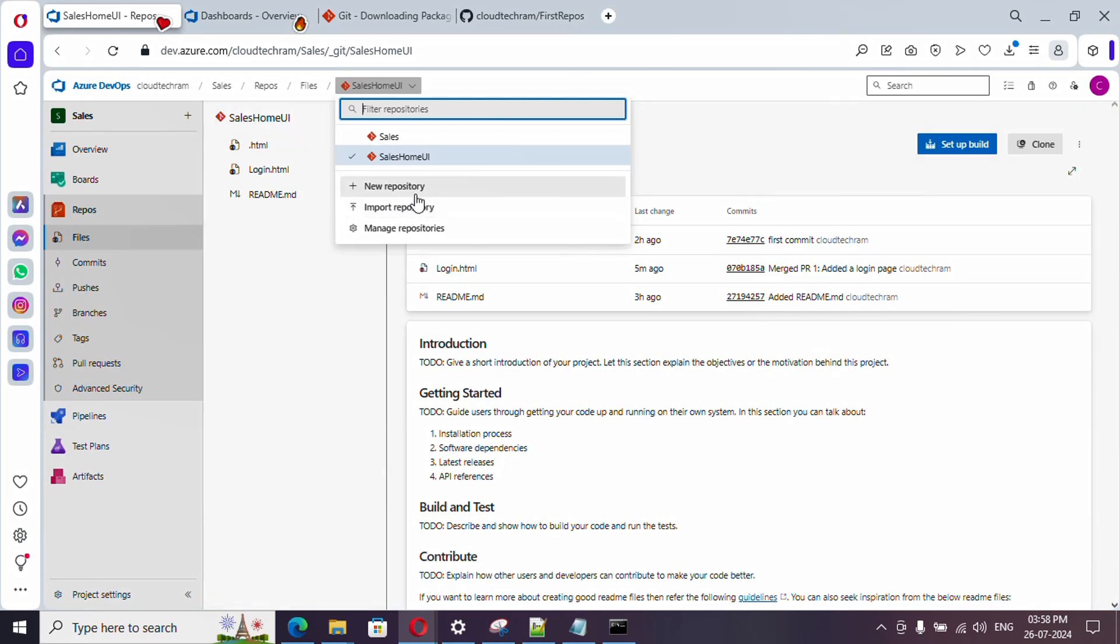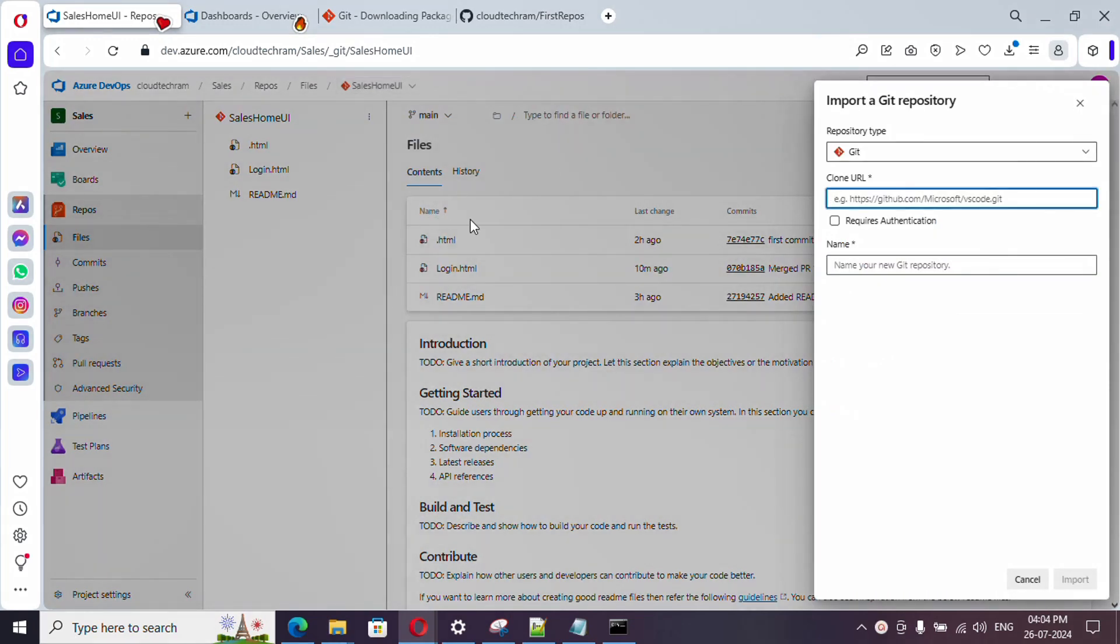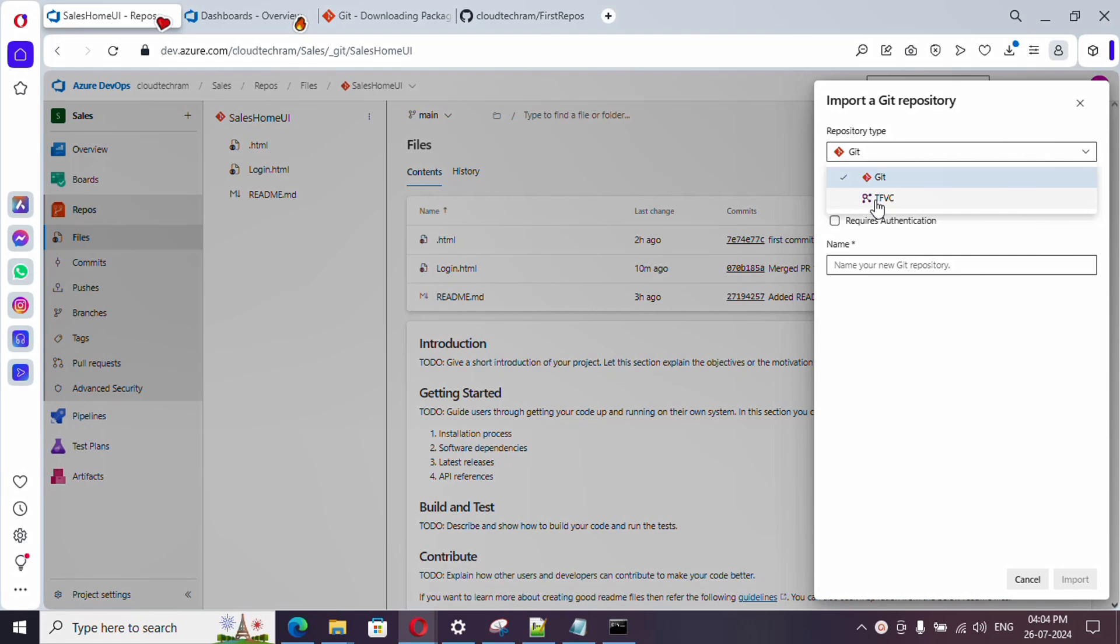In case if you want to import a new repository, just click this option. And here if you see, you have an option to select the repository type, Git or TFVC. Ours is Git, so I'm just selecting Git.